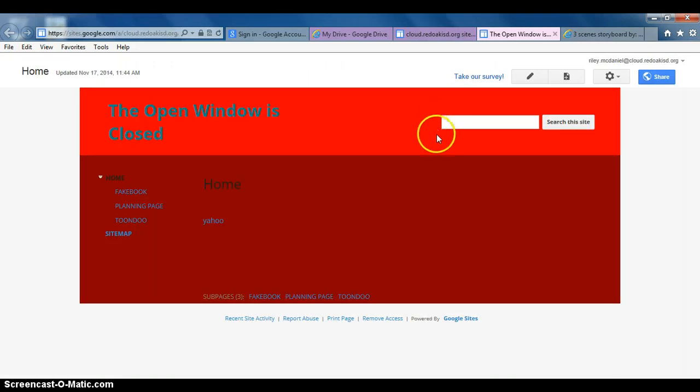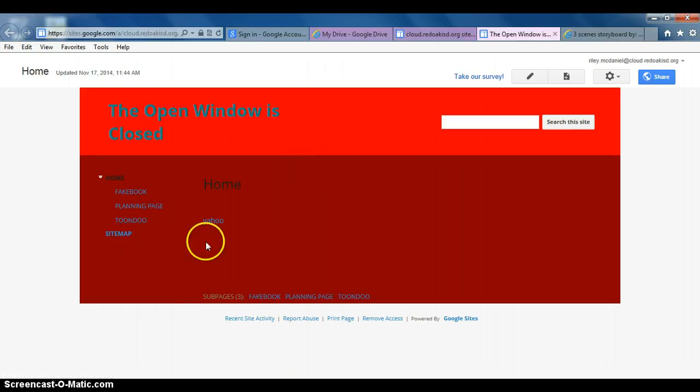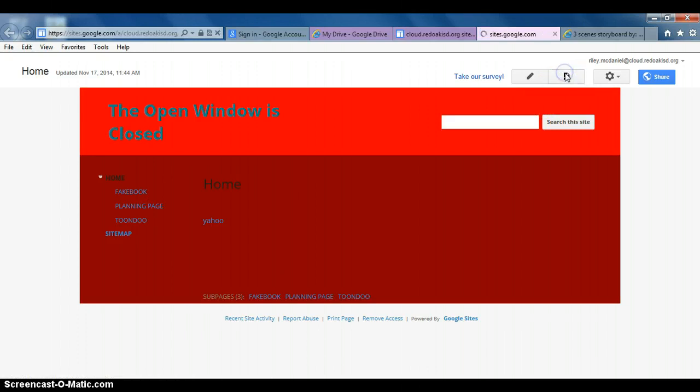Here we go. We have a To-Do page that was for the to-do tutorial. But now we're going to do a StoryboardThat page. So let's add a new page by clicking create page.